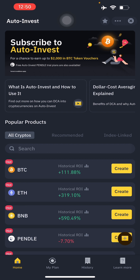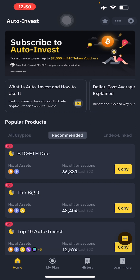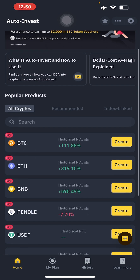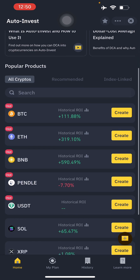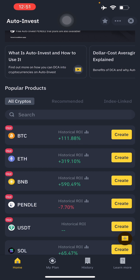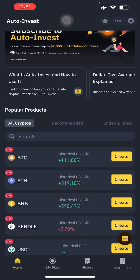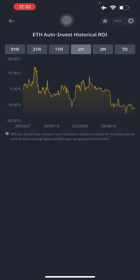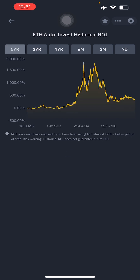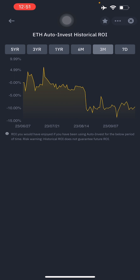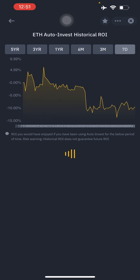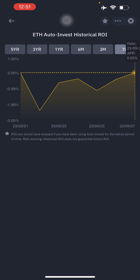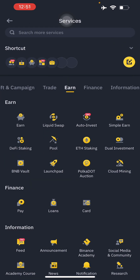Here I want to teach you the basics of auto investing since it's useful and can make you money. There are popular products such as BTC, Ethereum, BNB, Pendle, and USDT. You should do your research on their history. The historical ROI will show you what you would have earned if you invested over the past five years, three years, one year, or six months. For example, at this point your investment would have been up 6.8%, while the past seven days is just 0.2%, which is pretty low.